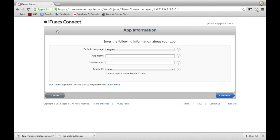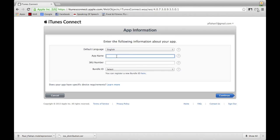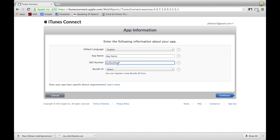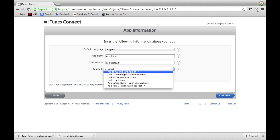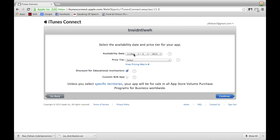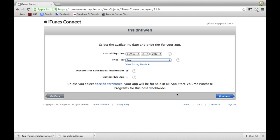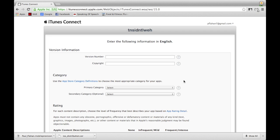On this page, fill out your Default Language, App Name, and SKU Number — the SKU can be anything you want, for example 12345. You can use letters, numbers, hyphens, periods, and underscores, but the SKU cannot start with a hyphen, period, or underscore. Select the drop-down next to Bundle ID and select the bundle ID you created earlier. Double-check the information and click Continue. On the next page, fill in the Availability Date and select the Price Tier, then click Continue.